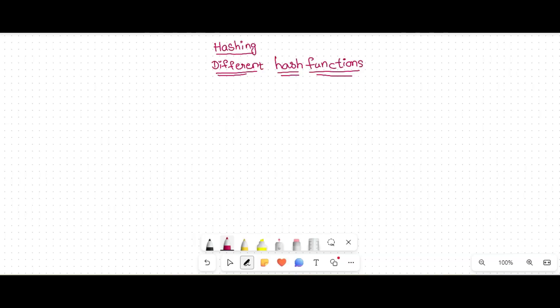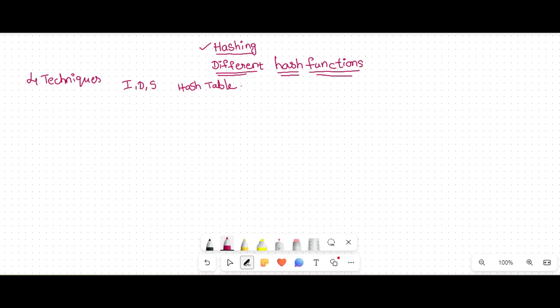Hi students, welcome to my channel. In this video we are going to discuss the different hash functions used in hashing. There are four hash functions used to perform insertion, deletion, and search operations into the hash table.